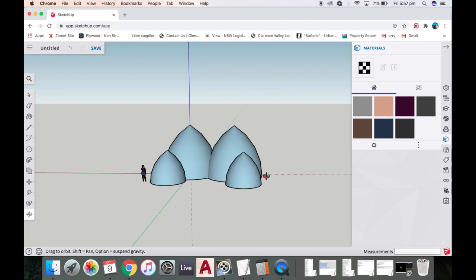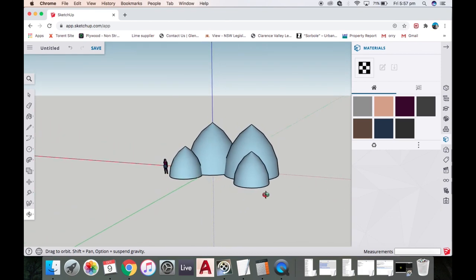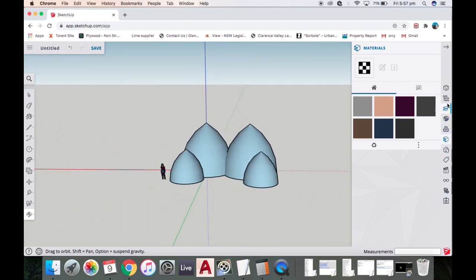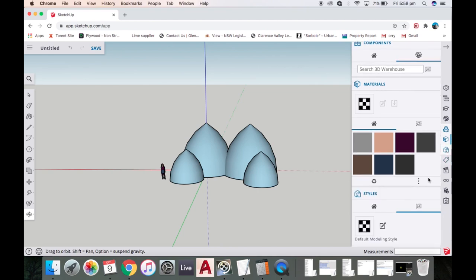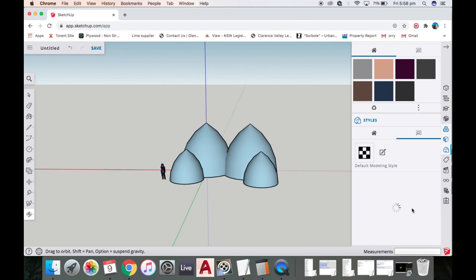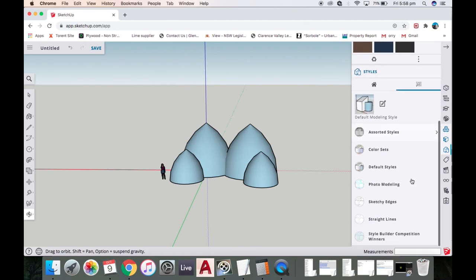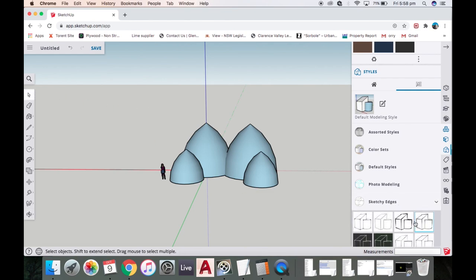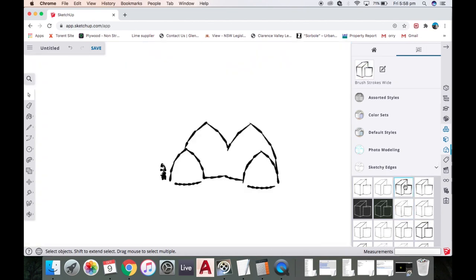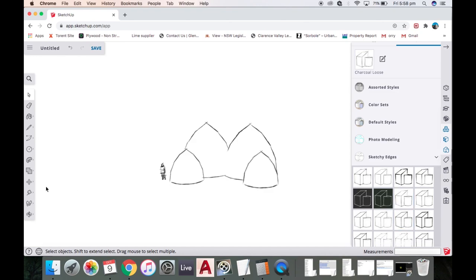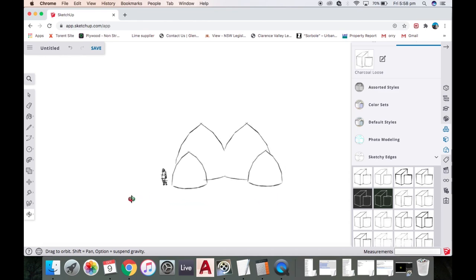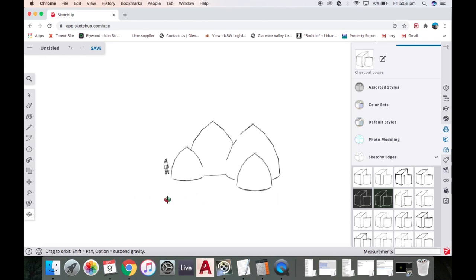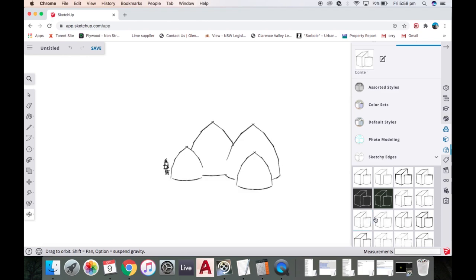You can also go in here and I really like these for some reason. You can go to sketchy edges and click on all these and you get all these pretty wild different ways of looking at it. I just reckon that looks totally awesome. Very simple. If you're not very good at drawing, this is an awesome way to make it look like it's drawn.